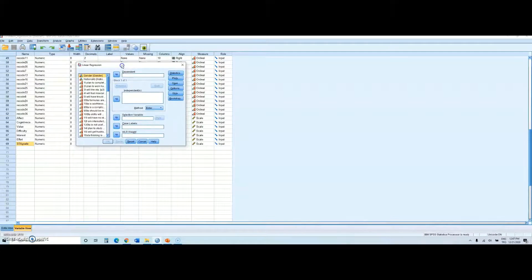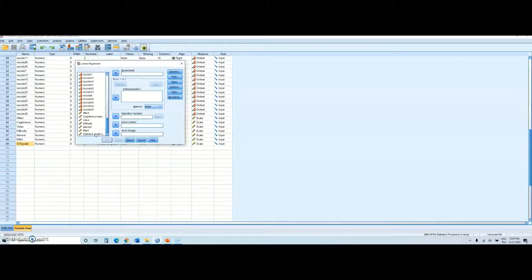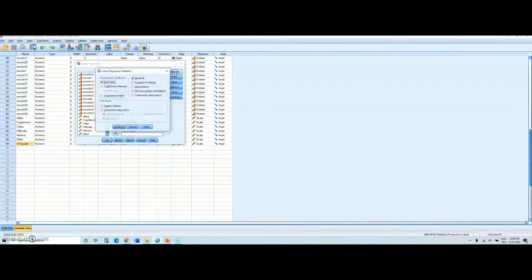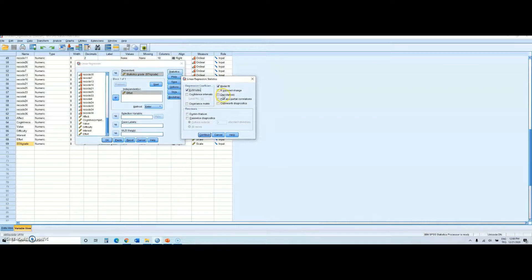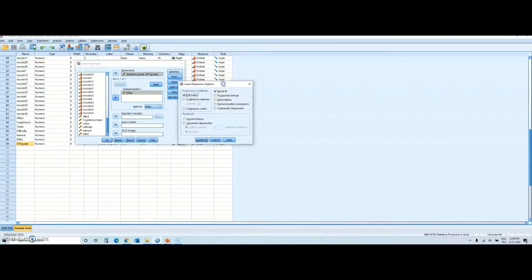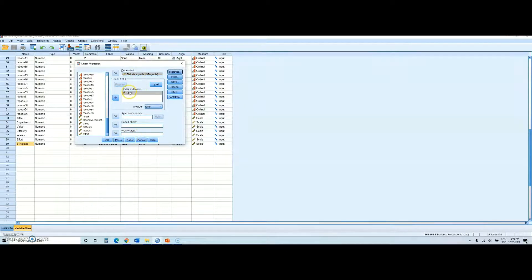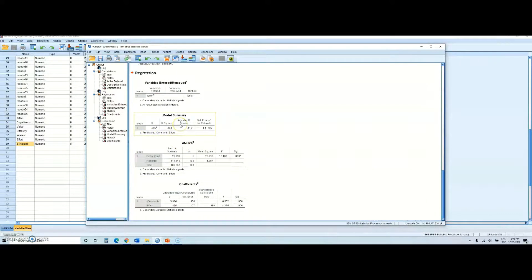Click Linear and a window pops up. Move your dependent variable, which is statistics grade, to the Dependent list. Then find your predictor or independent variable, which is effort, and move it to the Independent(s) window. If you want, click Statistics and you can select descriptive statistics, but in this case we will not select any of them. Just click OK and you will get the results.